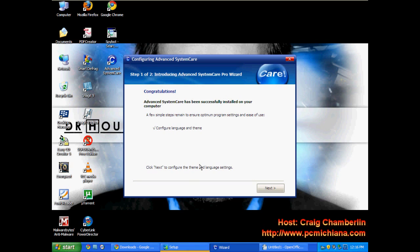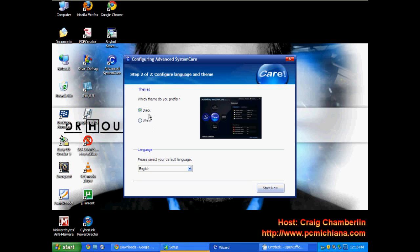Okay, now our setup has come up. So what we're going to do is we're going to configure it. Just click Next. And I usually like the black theme. I actually think it looks a little better. So then I'll click Start Now.